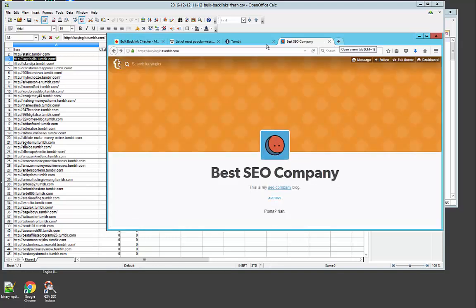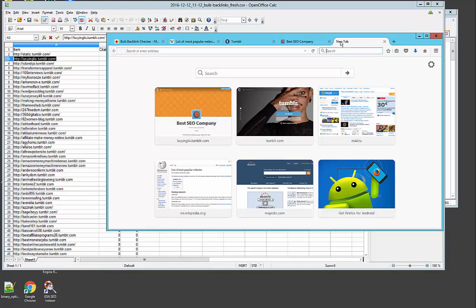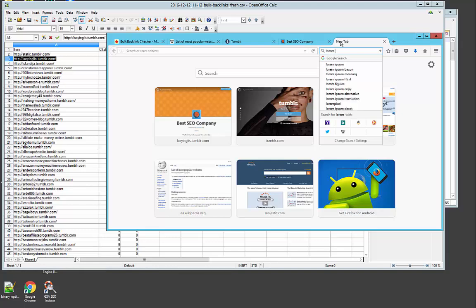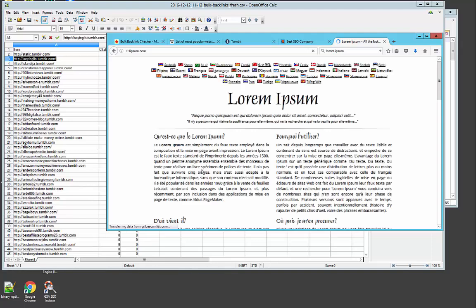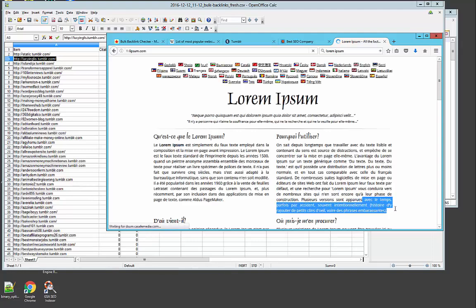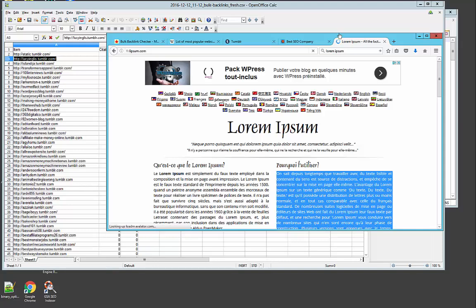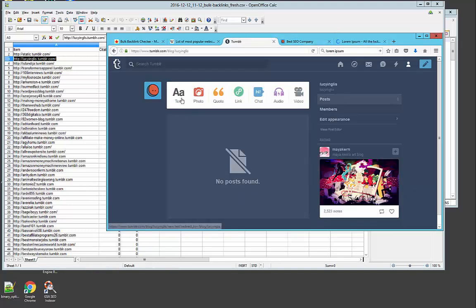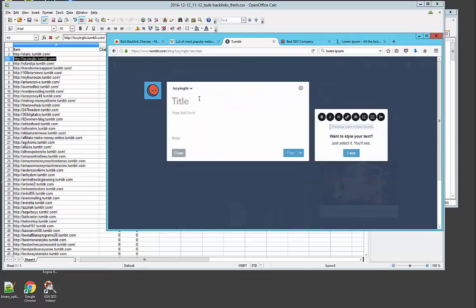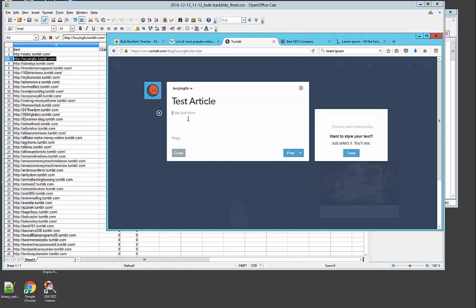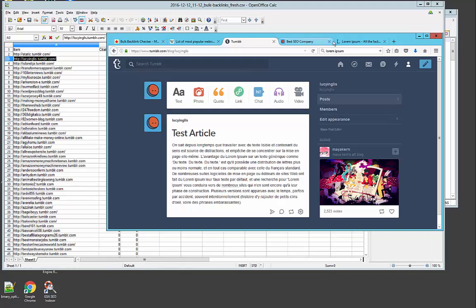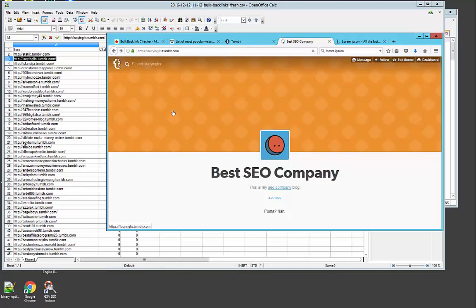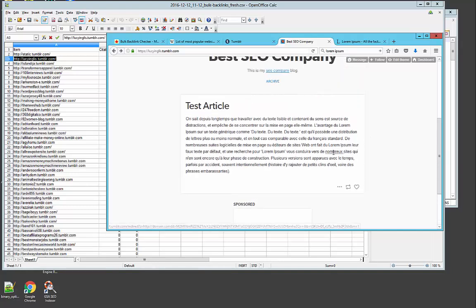For those of you who do not know what is a meta refresh, I'm going to show you right now. So let's get some lorem ipsum text and we create a new article and we name this test article. And we paste our text right here and let's say we want to anchor text this keyword and we click that and put domain.com for example. And we hit post. And when you go to your Tumblr, here is the article and you see in the bottom screen of my browser the redirect.